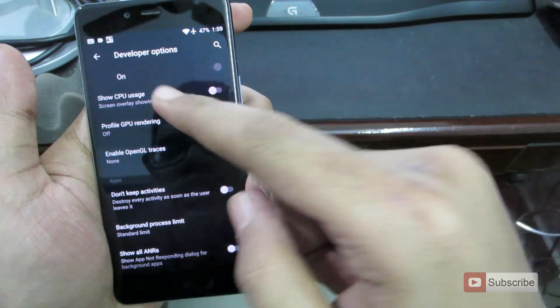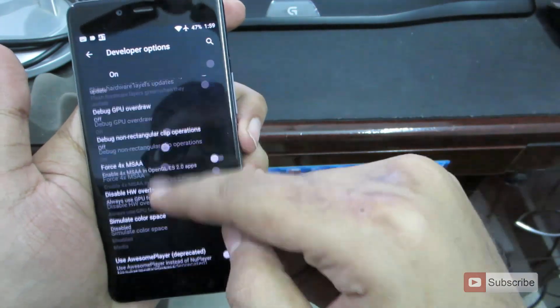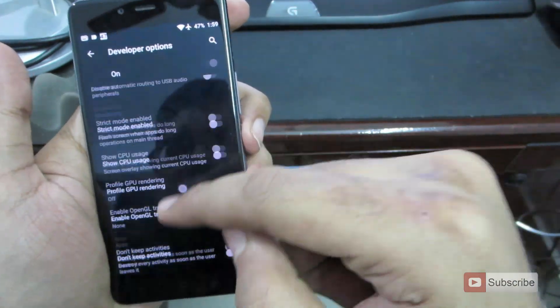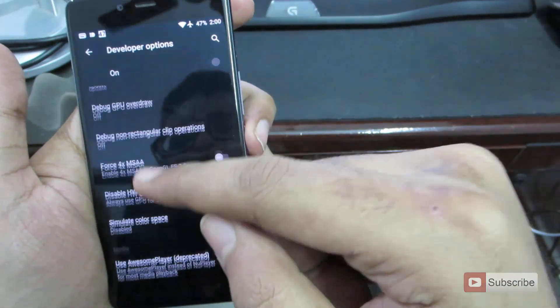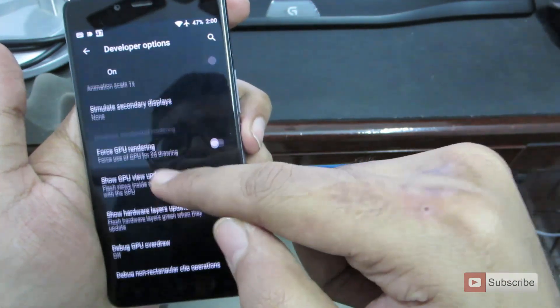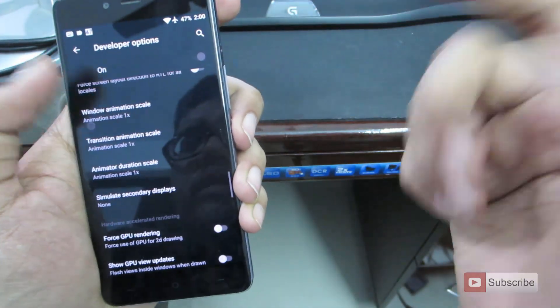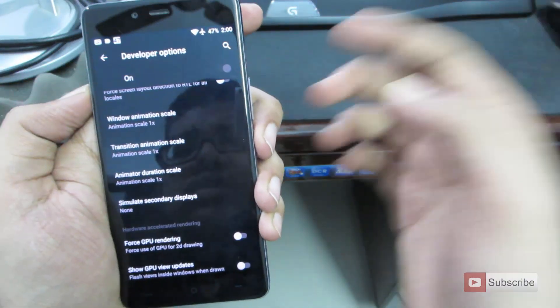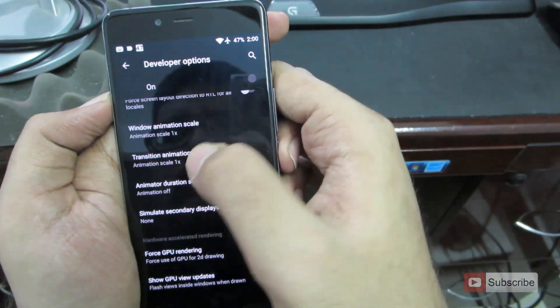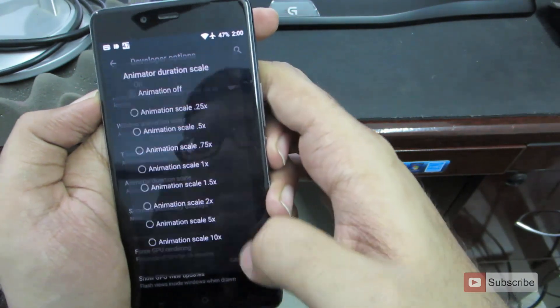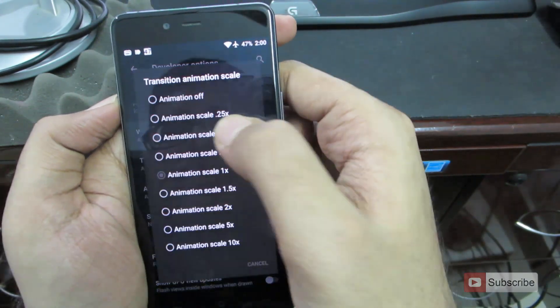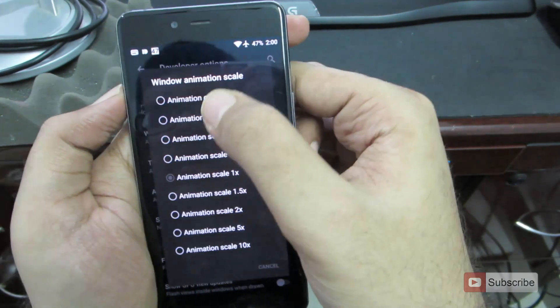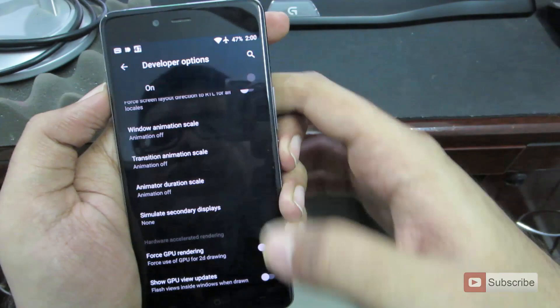Everything that you are seeing over here, these are all transitions and animations. So you can tweak the animation speeds to make your device look faster or slower. Let me simply turn off all the animations. You will miss the lollipop animations, but your device will look faster.